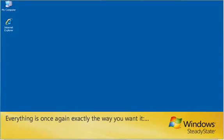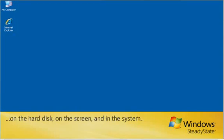Everything is once again exactly the way you want it, on the hard disk, on the screen, and in the system.